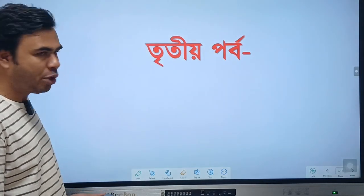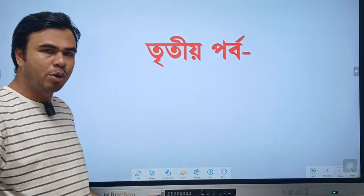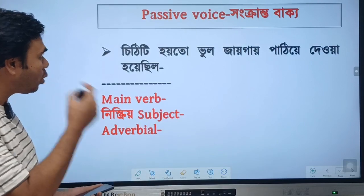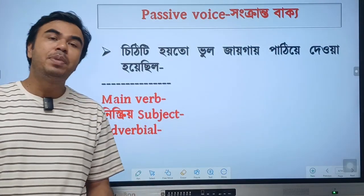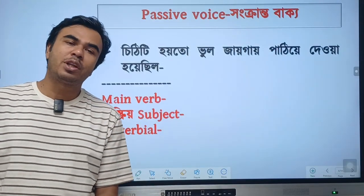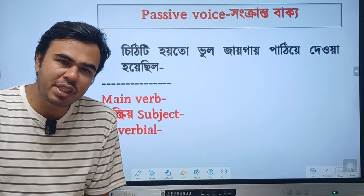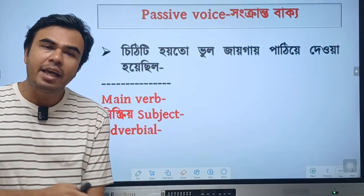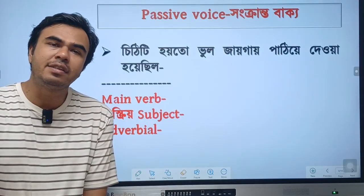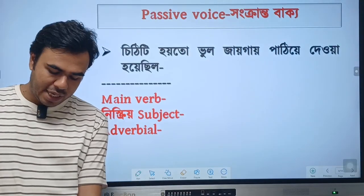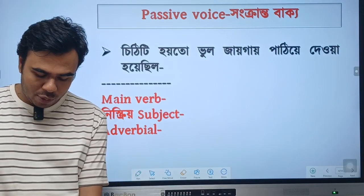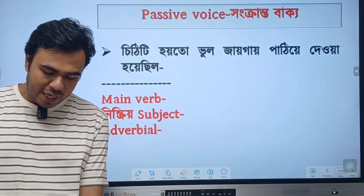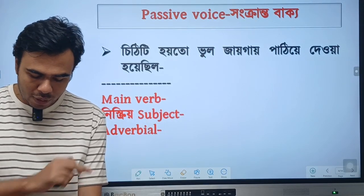This is the first thing that we have done in our YouTube channel. The first example: 'I eat rice' — 'Rice is eaten by me.' This is the specific example. If you want to comment on this, please comment.